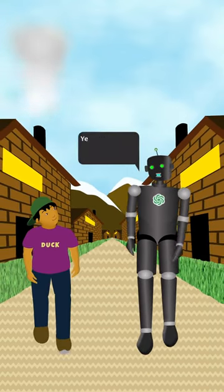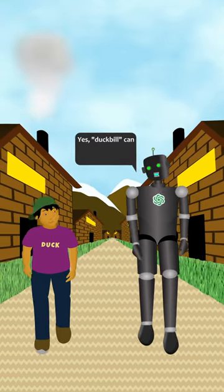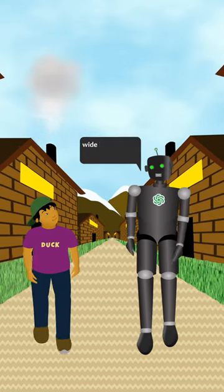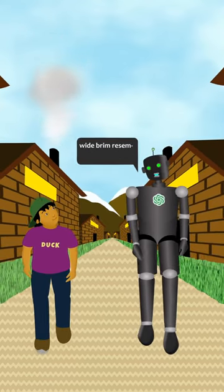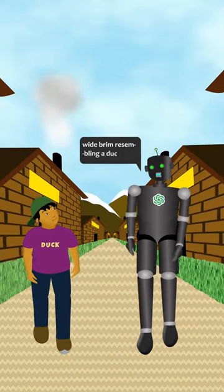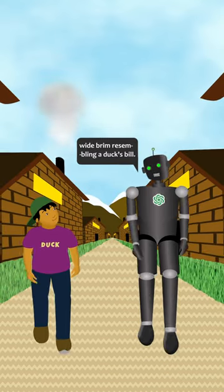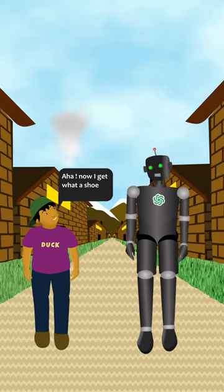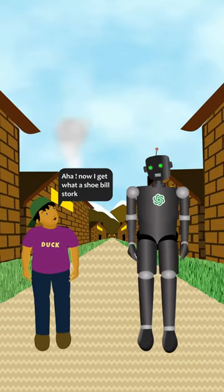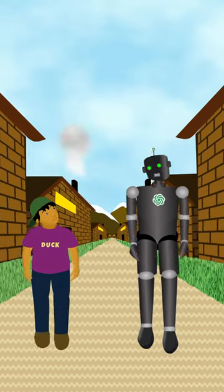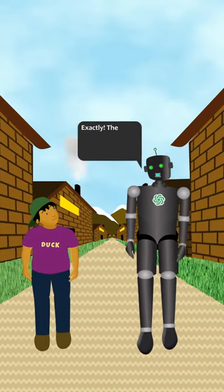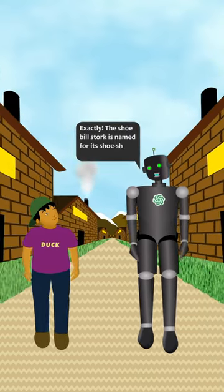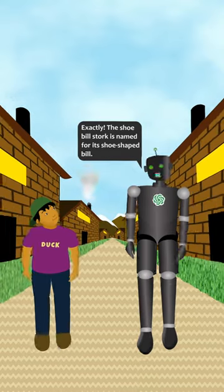Yes, duck bill can also refer to a type of cap with a flat wide brim resembling a duck's bill. Now I get what a shoebill stork is — the shoebill stork is named for its shoe-shaped bill.